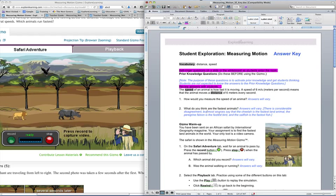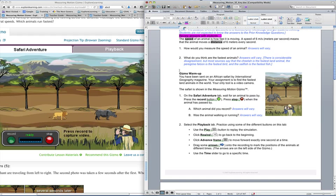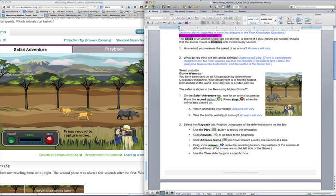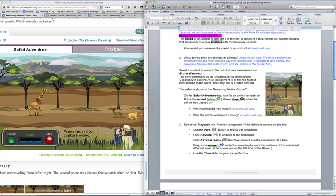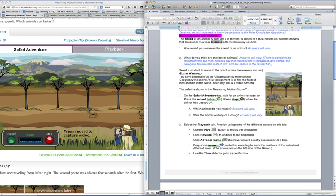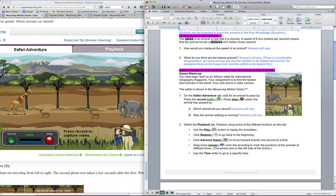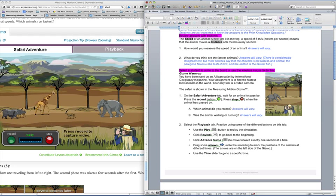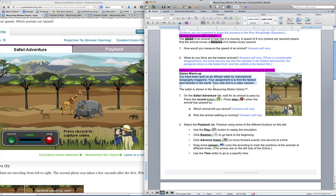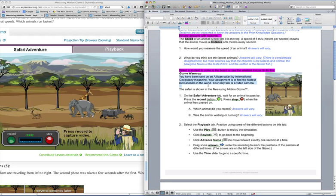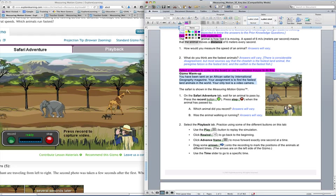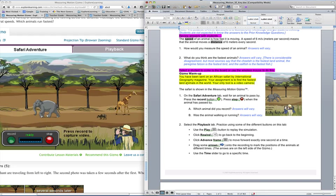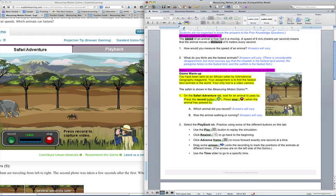For the warm up, I want a student to actually come up to the board. I do have a wireless mouse. And sometimes instead of having them come up to the board, I'll just give them the wireless mouse and have them control it from their seats. So I want the student to come up and control the gizmo to do this. I'm going to read this so that I can set the setting for them. Have the student do these things. But I am able to see that these are the questions that I'm asking while the student is doing it.